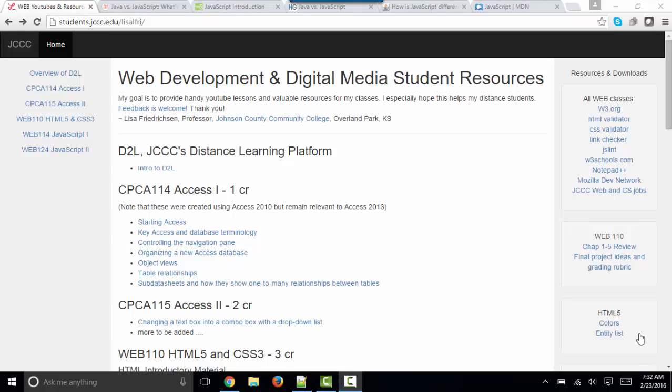Hello world, this is Lisa Fredrickson, your professor from Johnson County Community College, and the subject of today's short screencast is Java versus JavaScript. What's the difference?